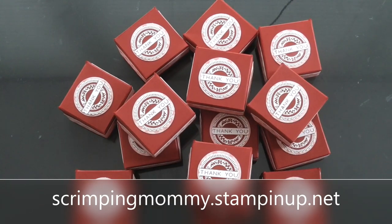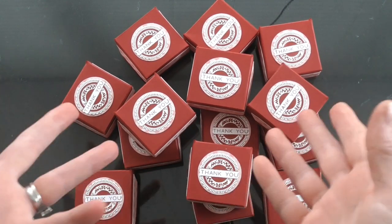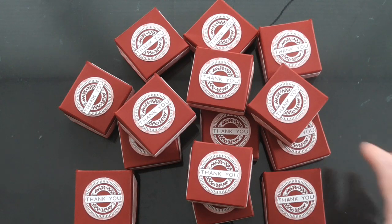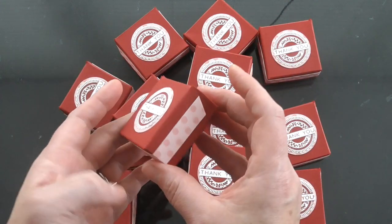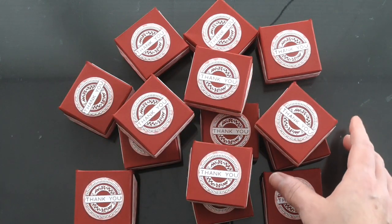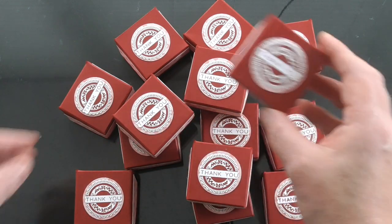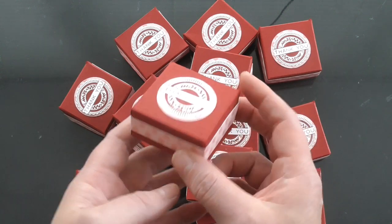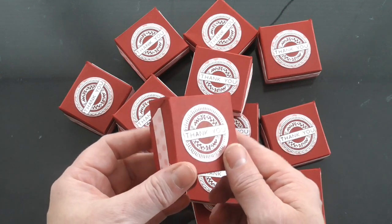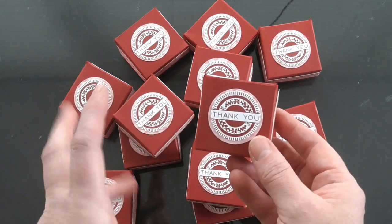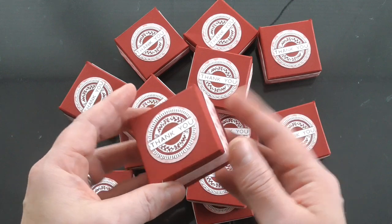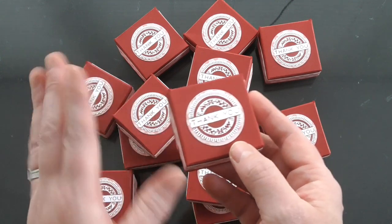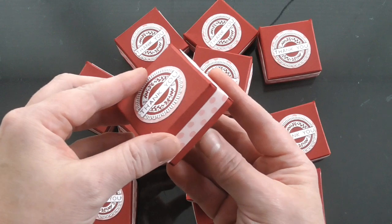Hello everyone, Amanda here from scrimpingmommy.stampingup.net. I just thought I'd come and share this really cute and easy little gift box with you today. I've been making lots of these for team gifts for a team retreat that we're doing. It's just very simple and quick and easy so that you can make these in no time. You could always step it up and decorate them really fancy to really make it special. So this is a 2x2x1